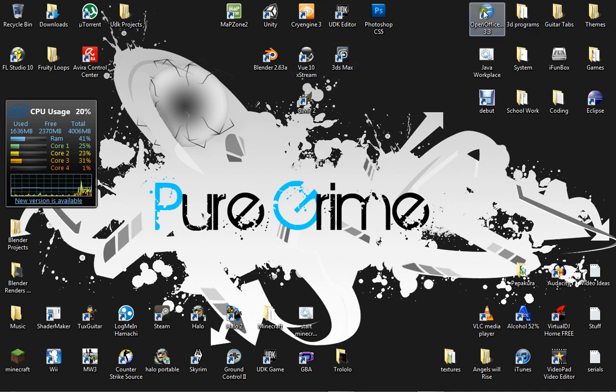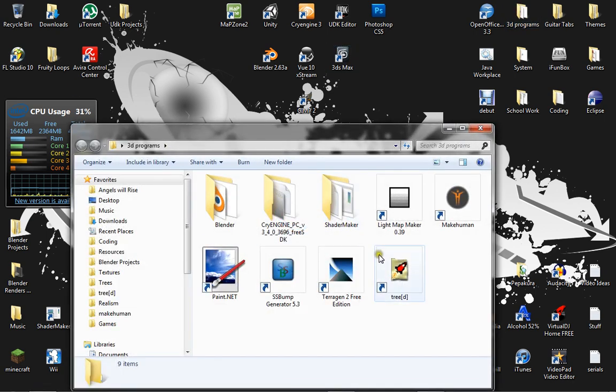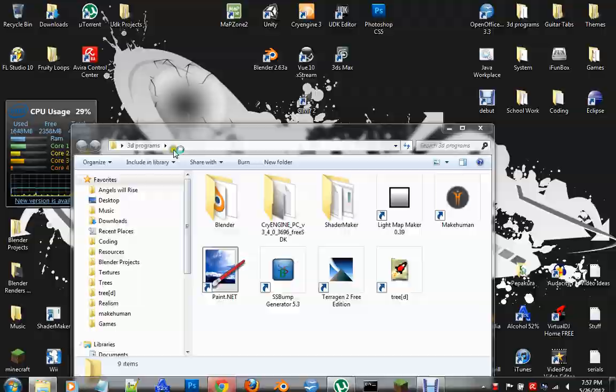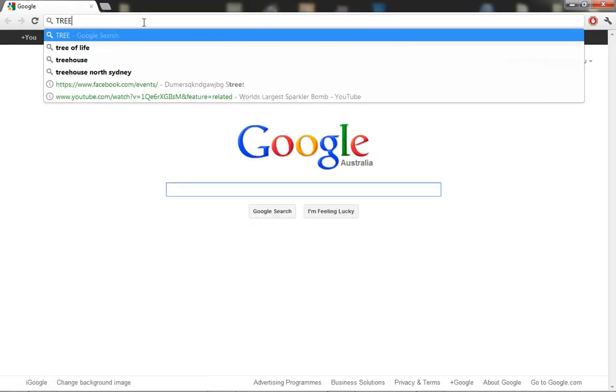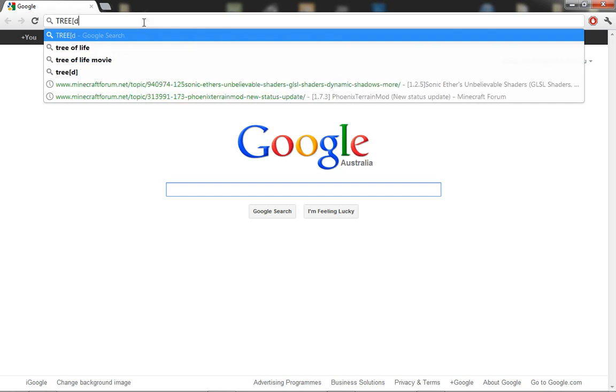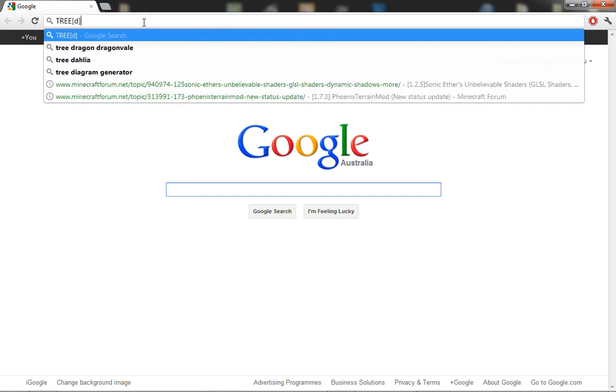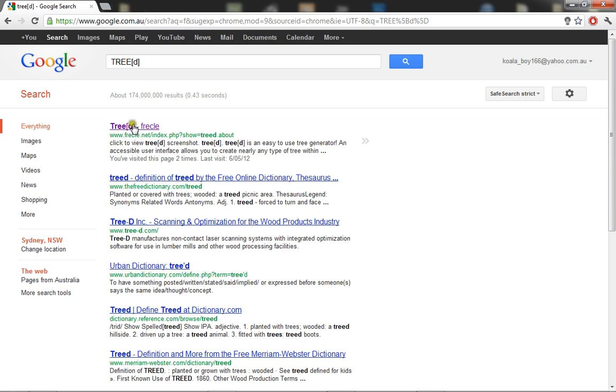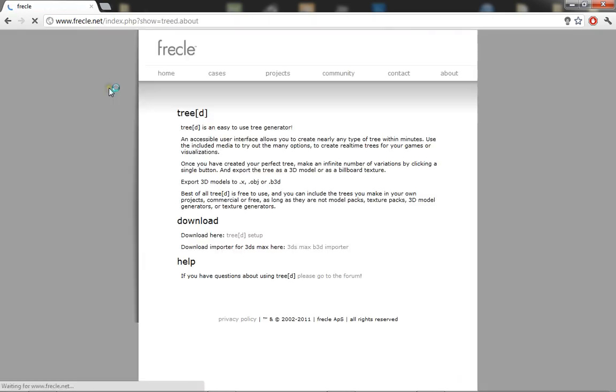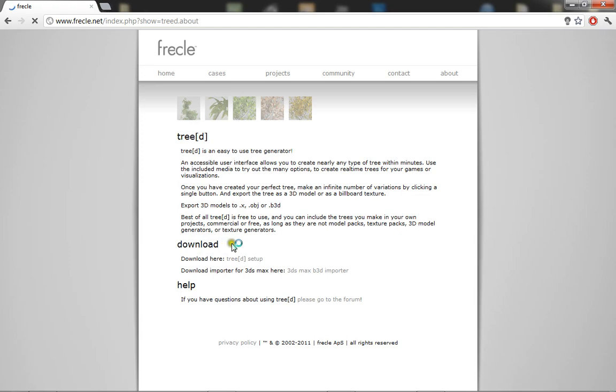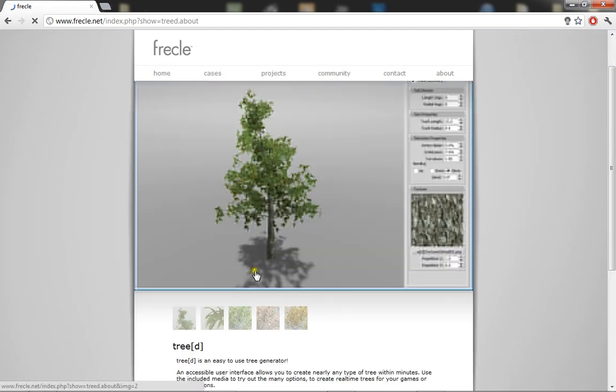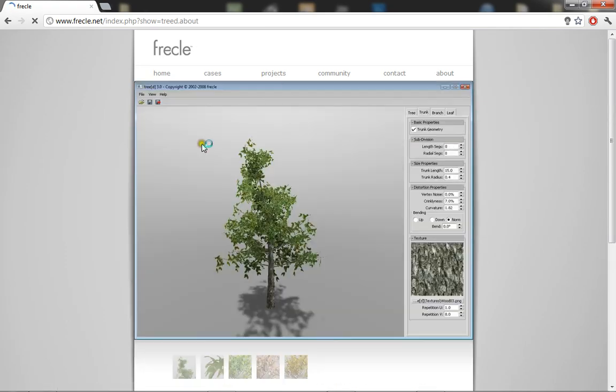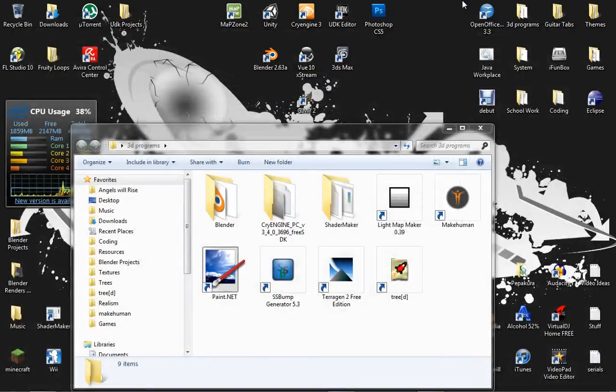So what this tutorial is going to cover is just how to make realistic looking trees and it uses a program called TreeD. I'll have a link to the download in the description but to find it you need to type in TreeD, press enter and go to the first page under freckle, click download setup and you can use it to make nice realistic trees.